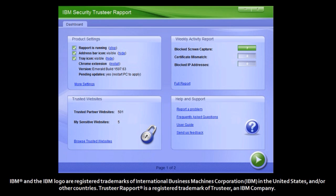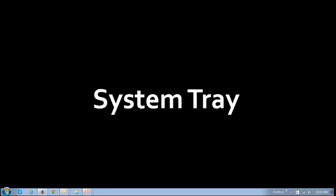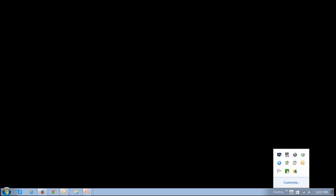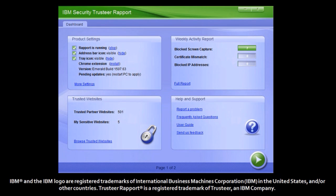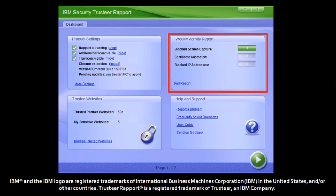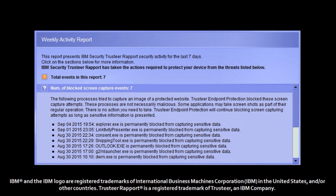If you have downloaded Trusteer Rapport, you should find it in your system tray, located at the bottom right of your screen in your taskbar. It is a little green icon with a white arrow. If you click on it, it will open up the application. In the weekly activity report section, if you click on the full report link, you will notice that it is blocking the snipping tool.